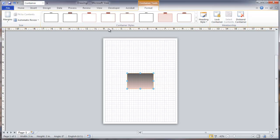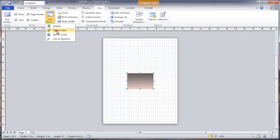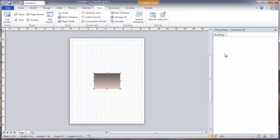Now I want to view the task pane with shape data. You can see here we have the building field.